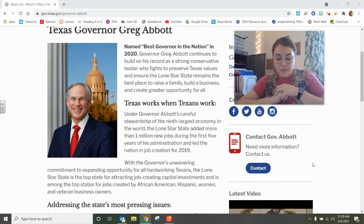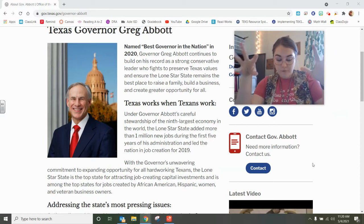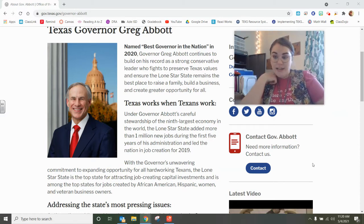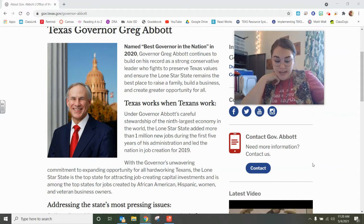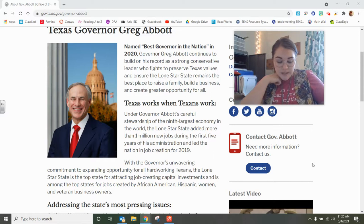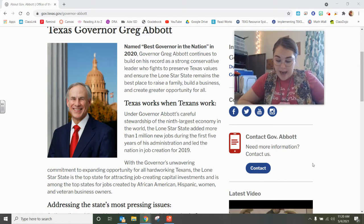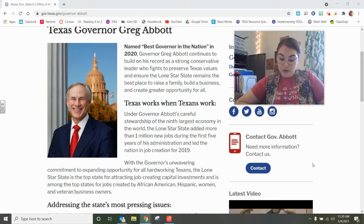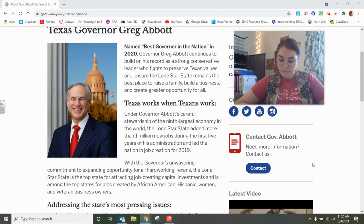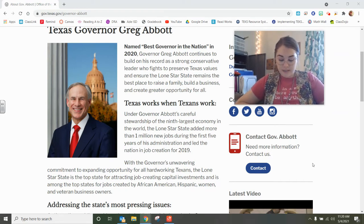Greg Abbott, as you see in the picture, was born in Wichita Falls and he was raised in Duncanville. He graduated from the University of Texas and he earned a law degree from Vanderbilt University. Shortly after graduating from law school, he was partially paralyzed by a falling tree while jogging. Before being governor, Greg Abbott was the 50th and longest-serving attorney general of Texas, where he earned a national reputation for defending religious liberty and protecting Texas communities and children. He also served as a justice on the Texas Supreme Court and as a state district judge in Harris County.